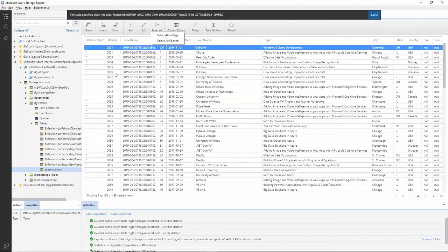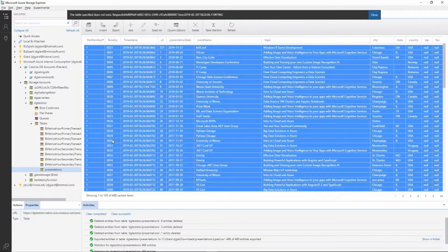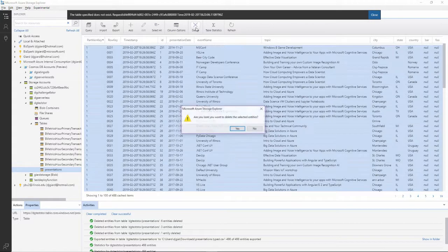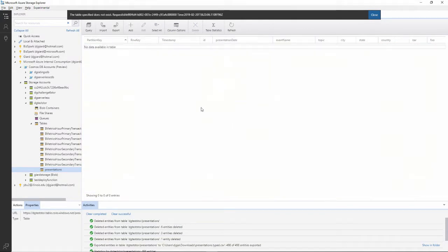In fact, if I want to, I could say select all, either all on this one page - it looks like there's about 20 some on that page - or I could say select everything that's in here, all 488 items, and then delete them to delete the entire table.